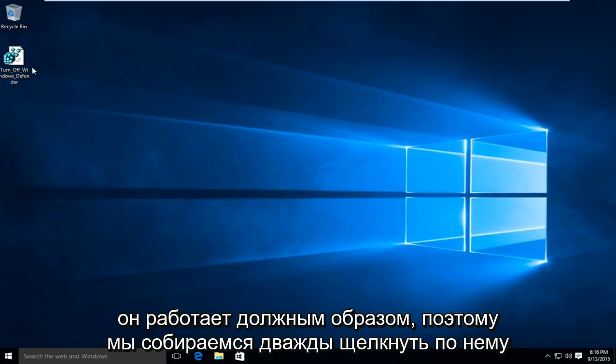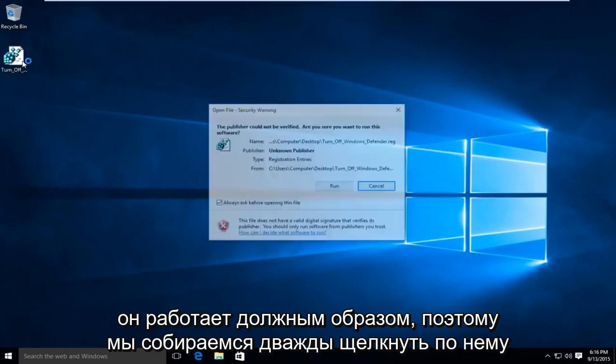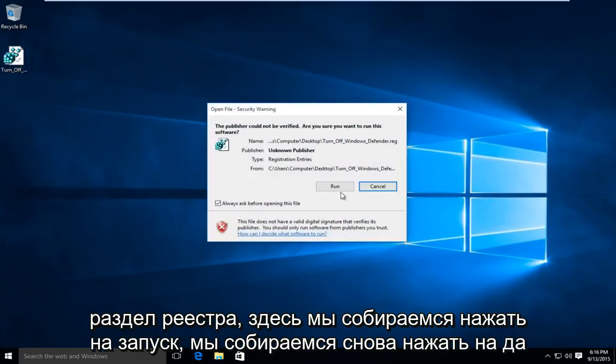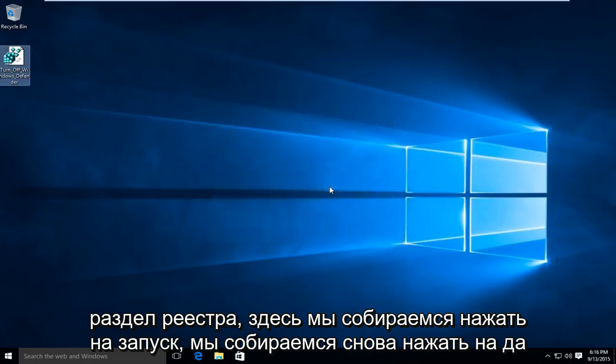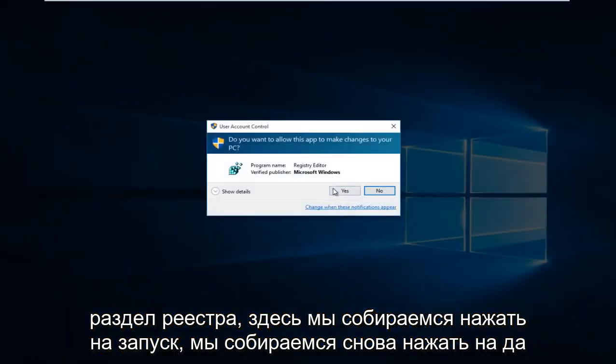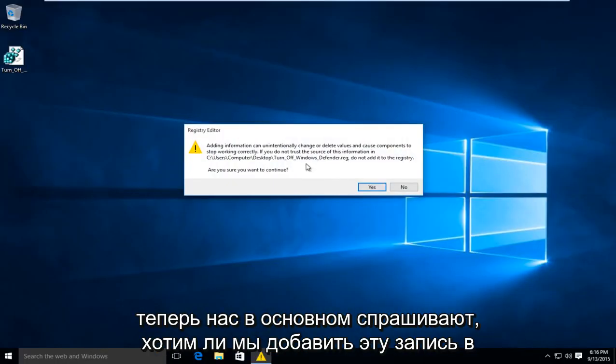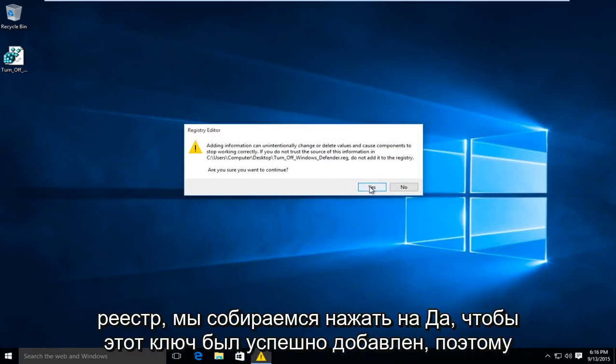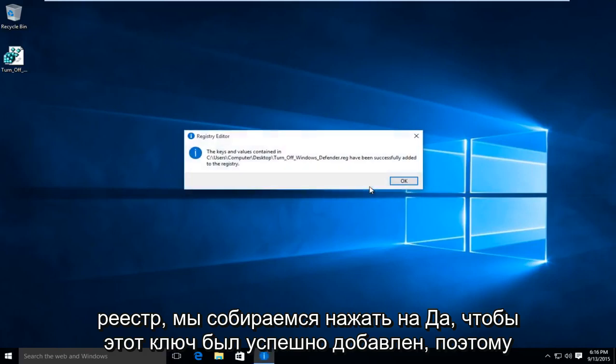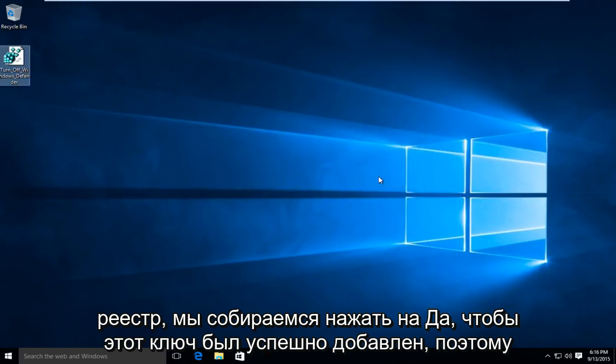So what we're going to do is double-click on this registry key here. We're going to click on Run, then click on Yes again. Now we're being prompted to see if we want to add this entry to the registry. We're going to click on Yes. So this key has been successfully added.